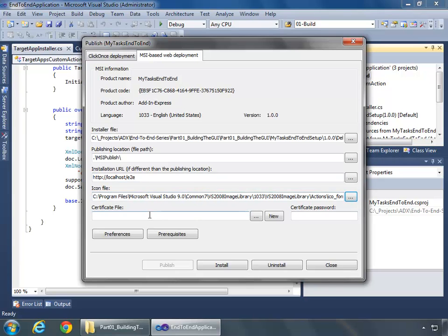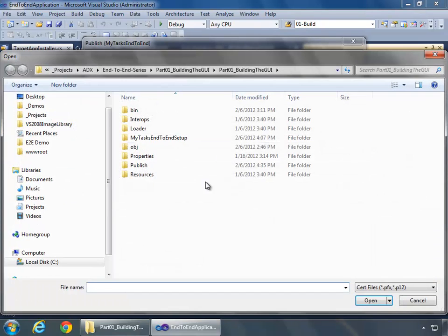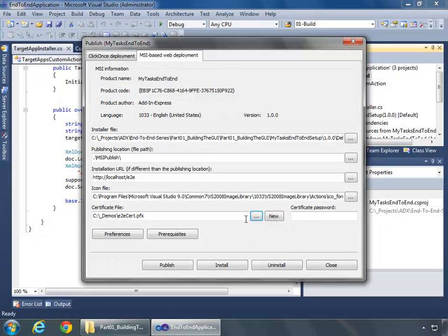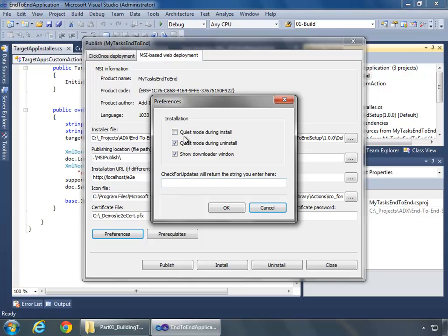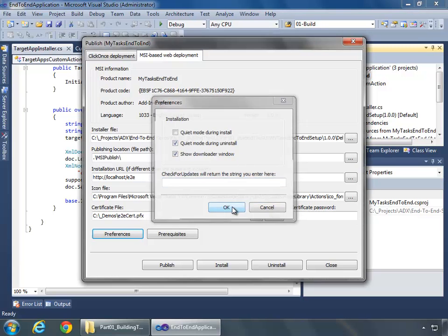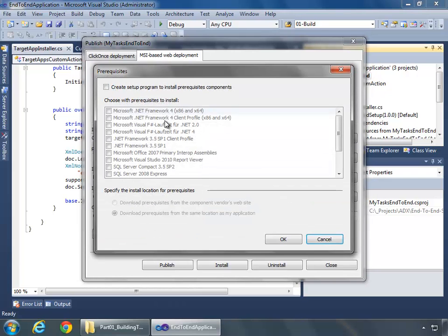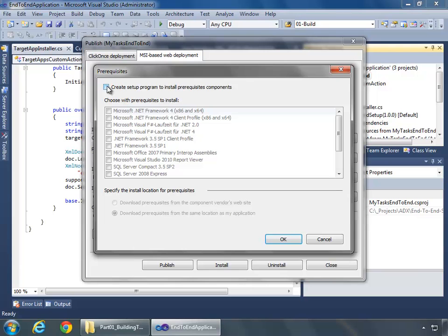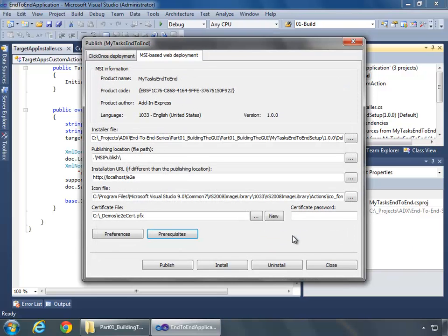The default is for quiet mode during uninstall and we can also show the downloader folder. I'm going to leave these all as their default values. Next we have prerequisites which I can choose to create setup programs for them and choose whatever I want like .NET 4.0 or SQL Server Express, but I don't need it and I'm just going to assume the user has the necessary .NET framework installed and leave this unchecked. Then once I'm satisfied that everything is as I want it, I can just click publish. Visual Studio successfully creates my ClickTwice deployment and it's going to reside right here in this MSI publish folder in the root of my projects directory.